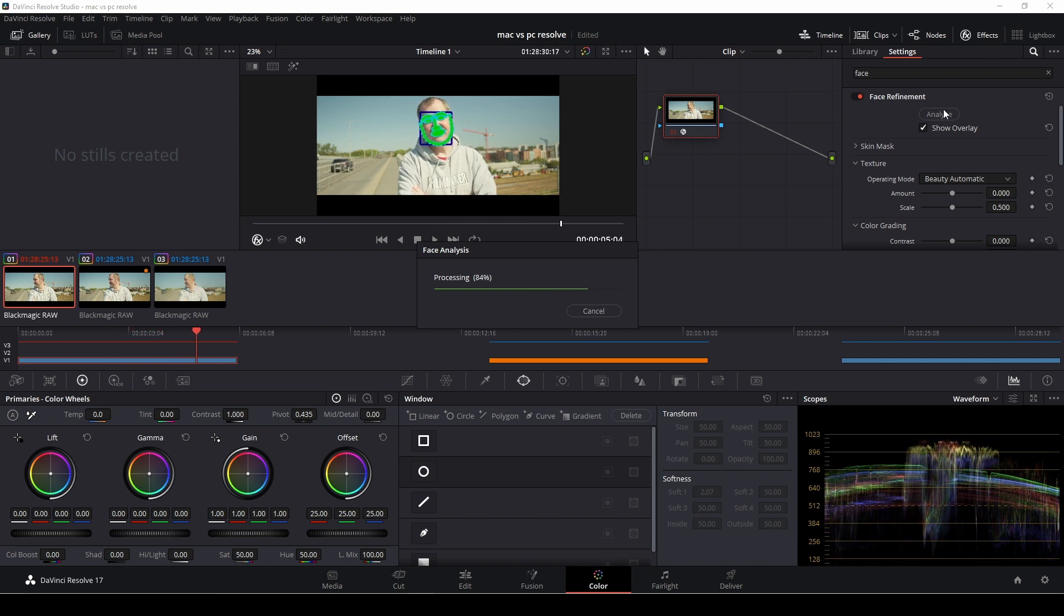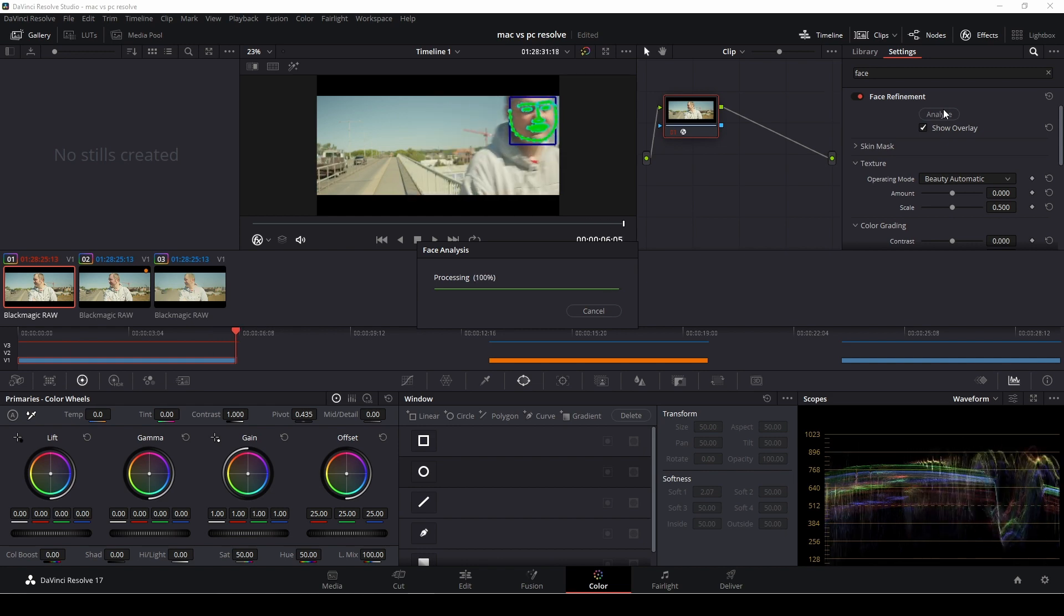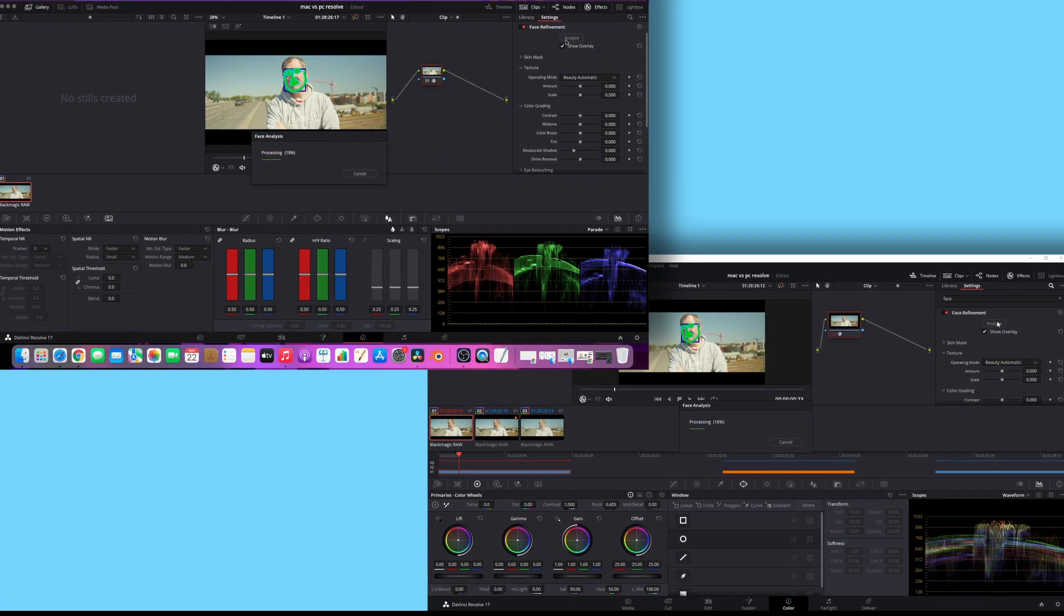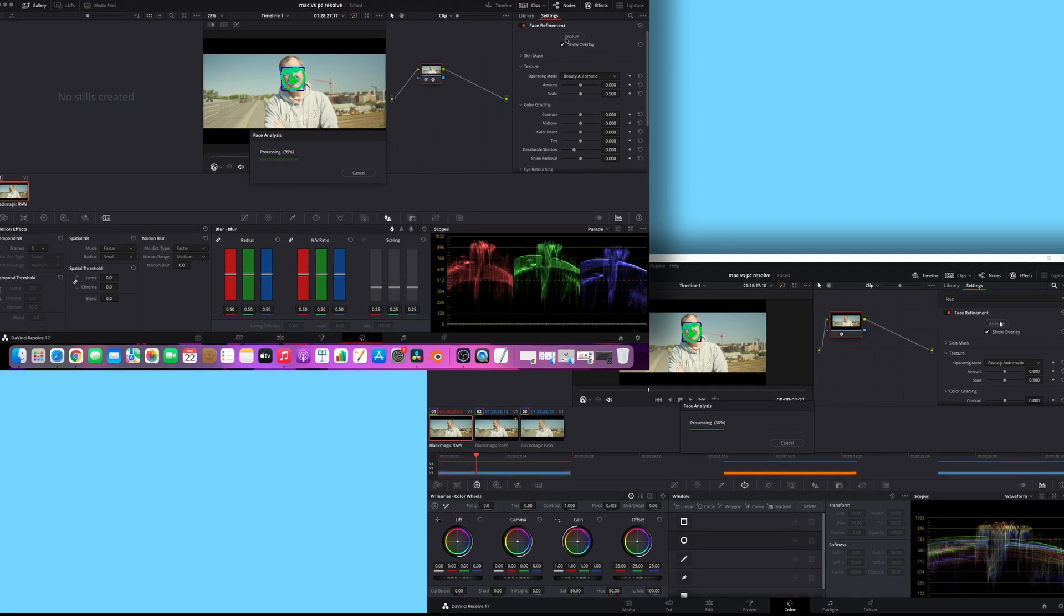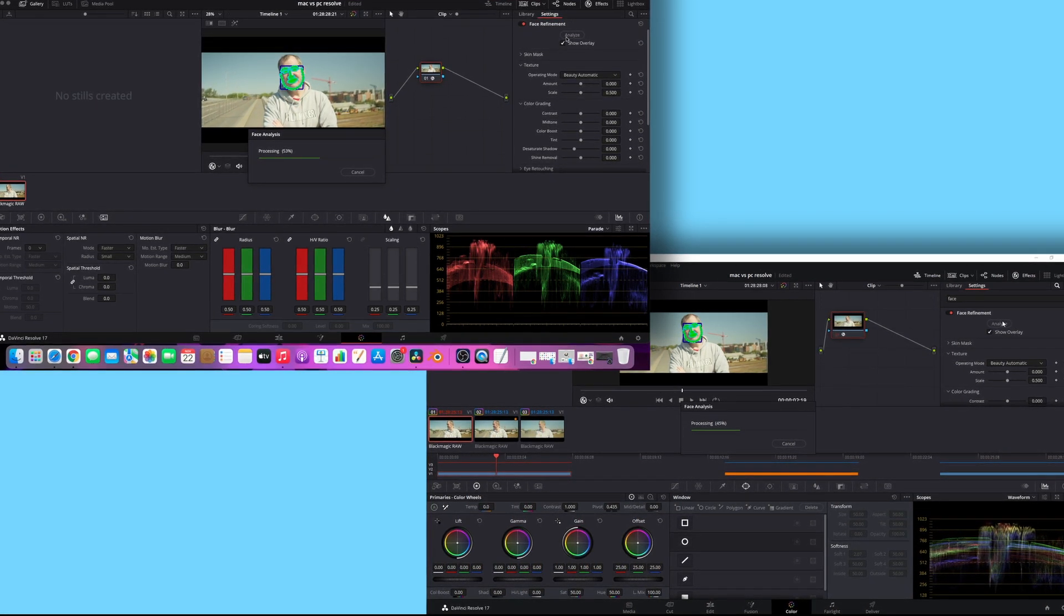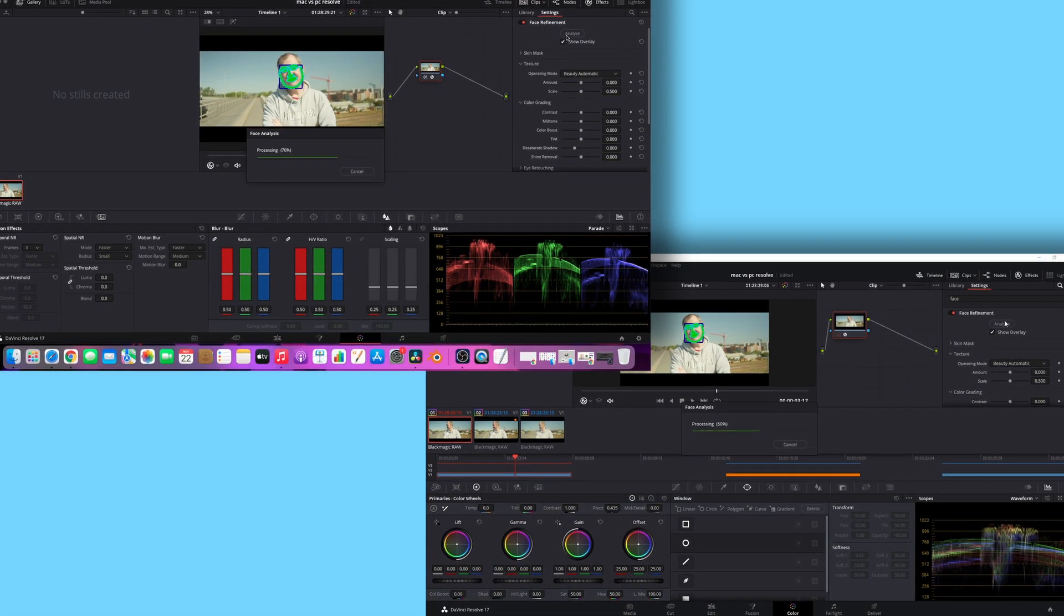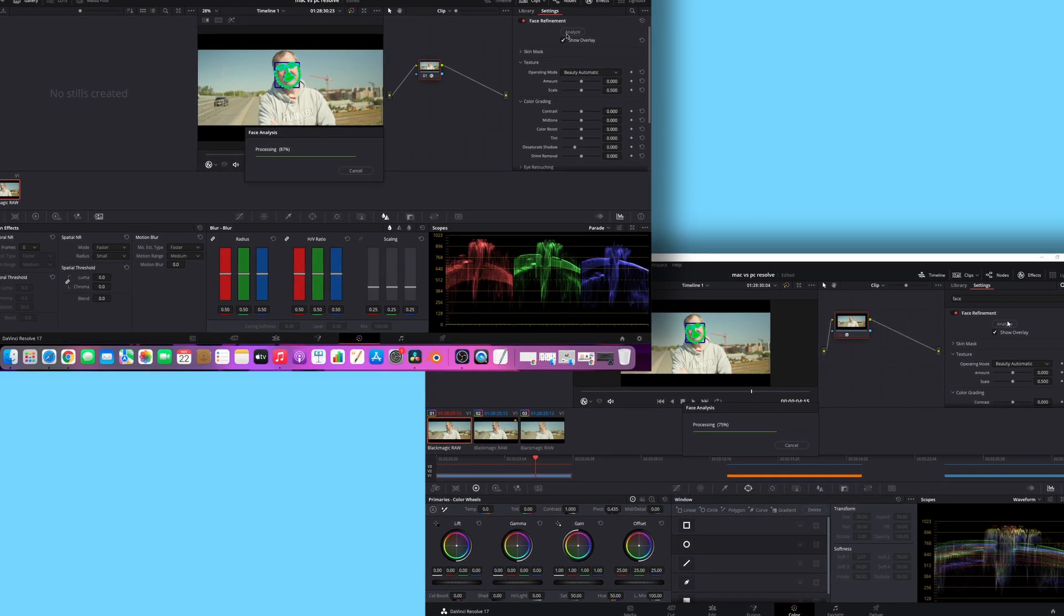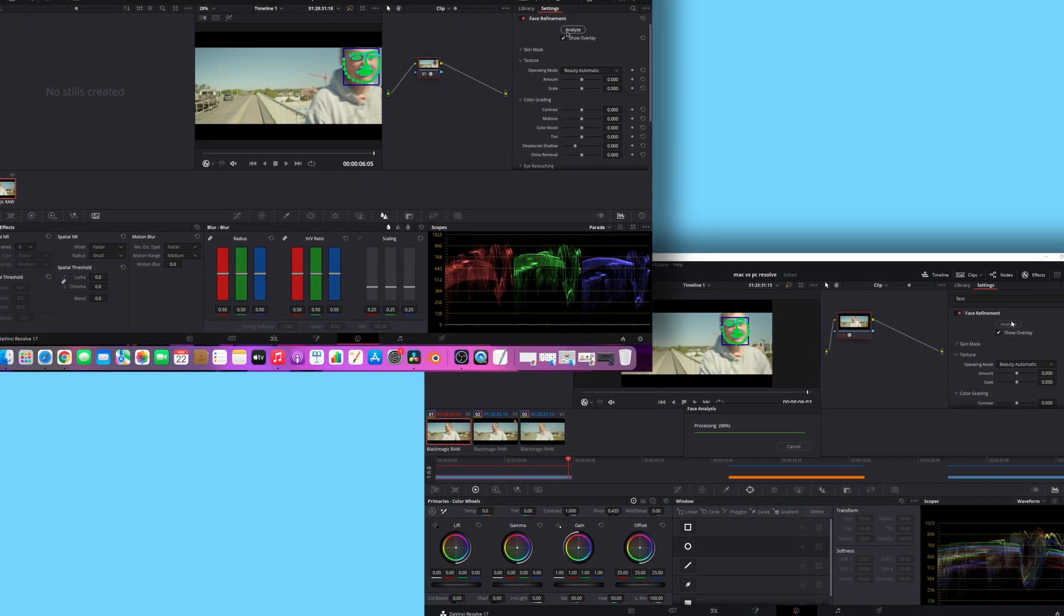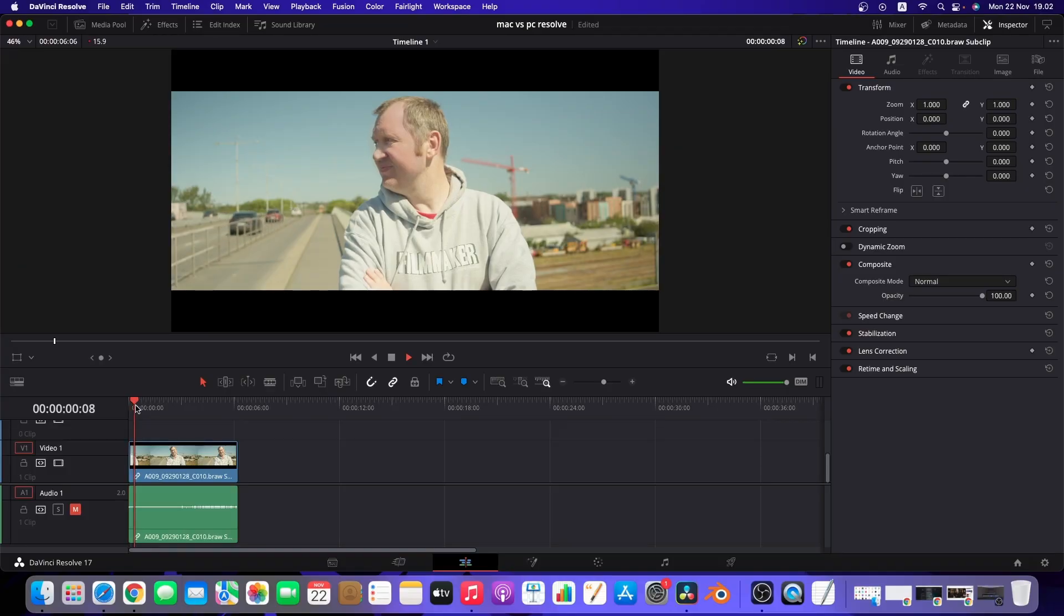It goes pretty fast on both systems so here we have both systems side by side and running through here. As you see right here they're pretty similar in speed but the Mac is a little tad faster than the PC in this case.